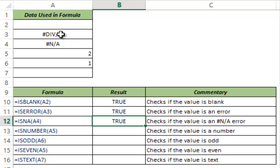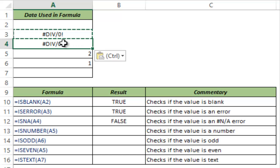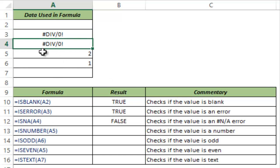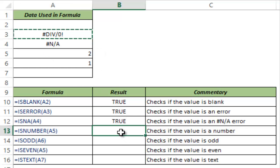But if I copy the division error and paste it in cell A4 then this returns false because this is not the error we are checking for. We are checking for an NA error and this is a division error. So if there is an NA it returns true, else false.